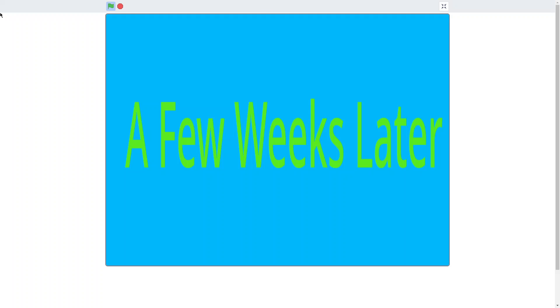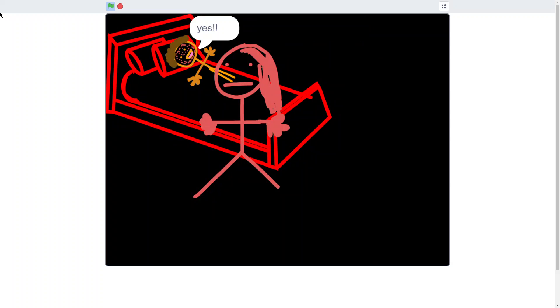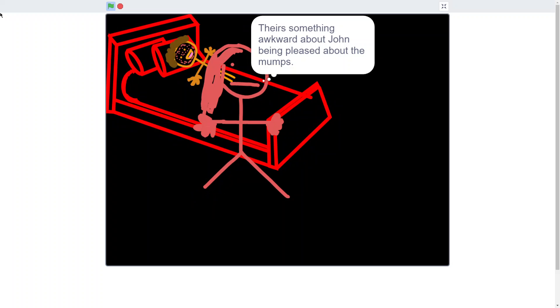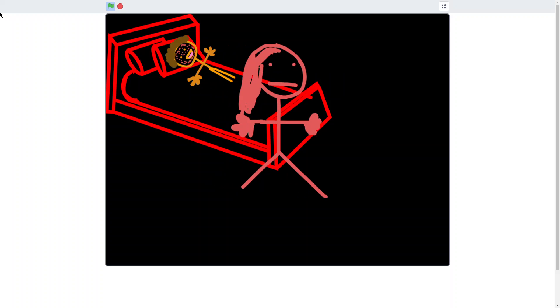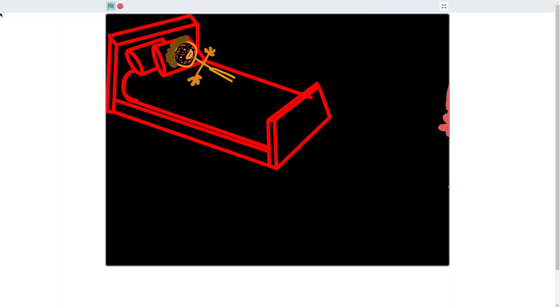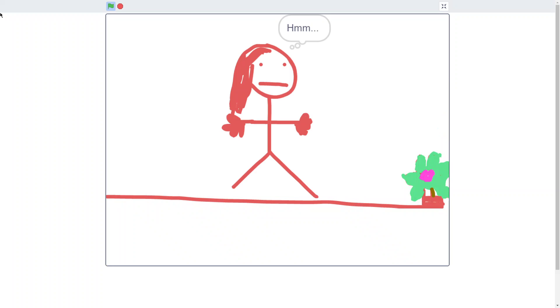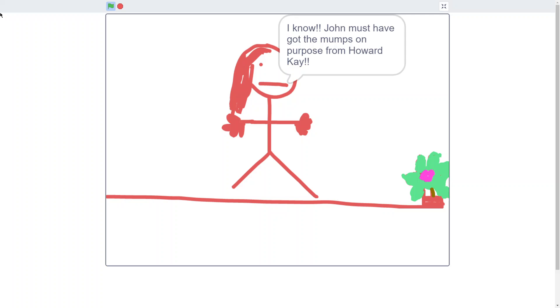A few weeks later... You have the mumps! Yes! There's something awkward about John being pleased about the mumps! Mom smarts level 2! I know! John must have got the mumps on purpose from Howard K!